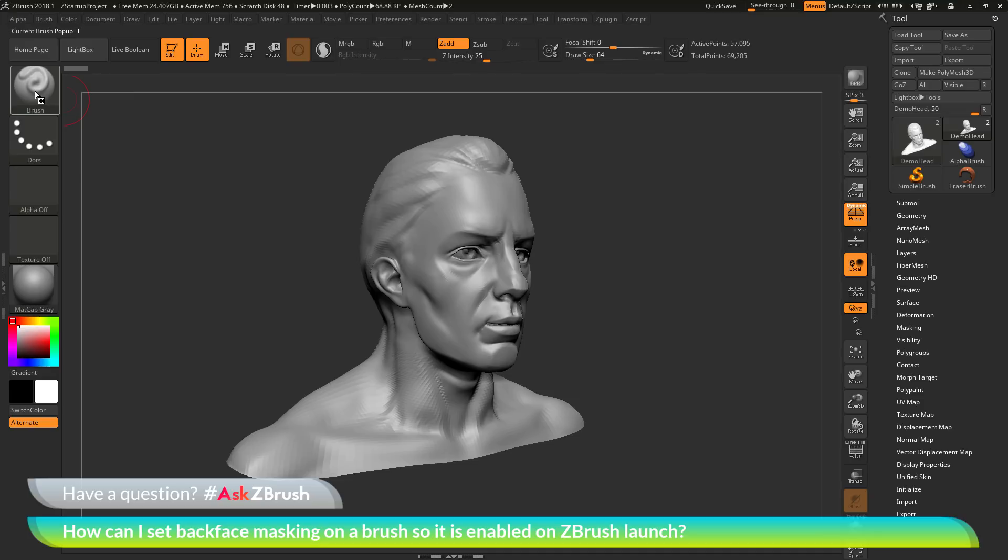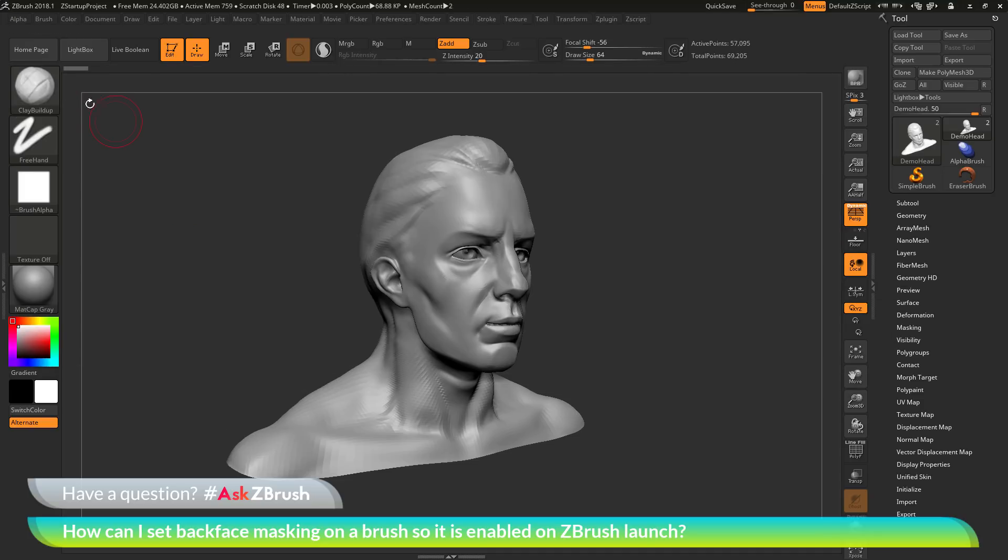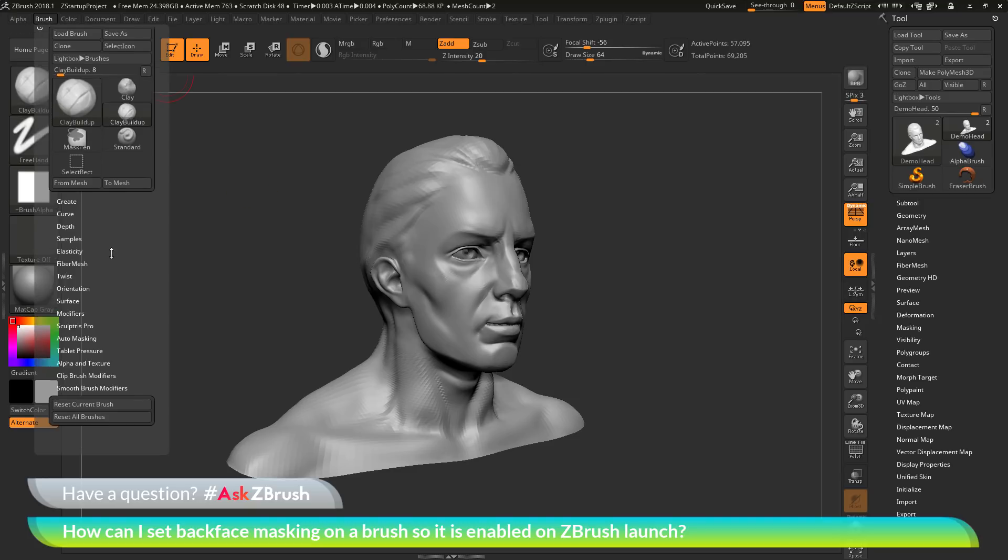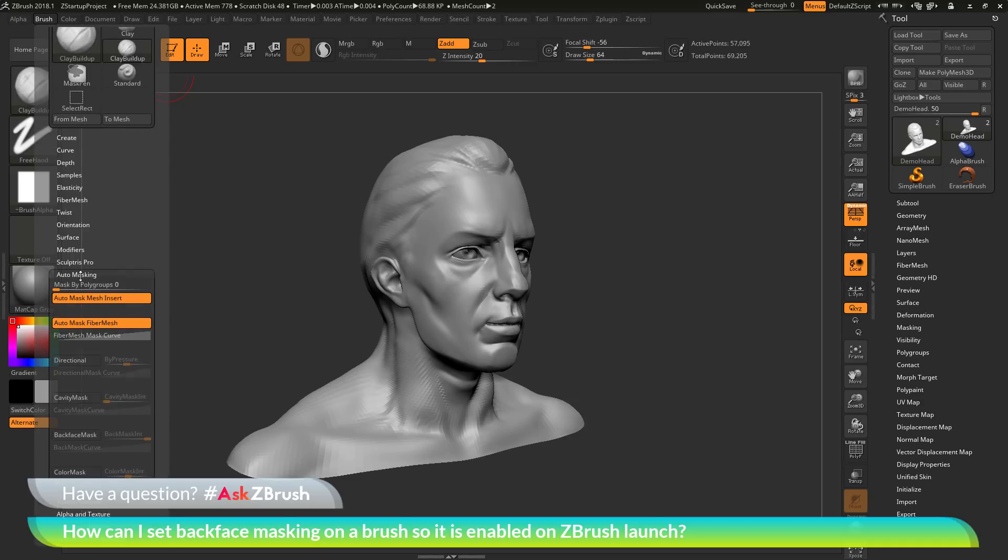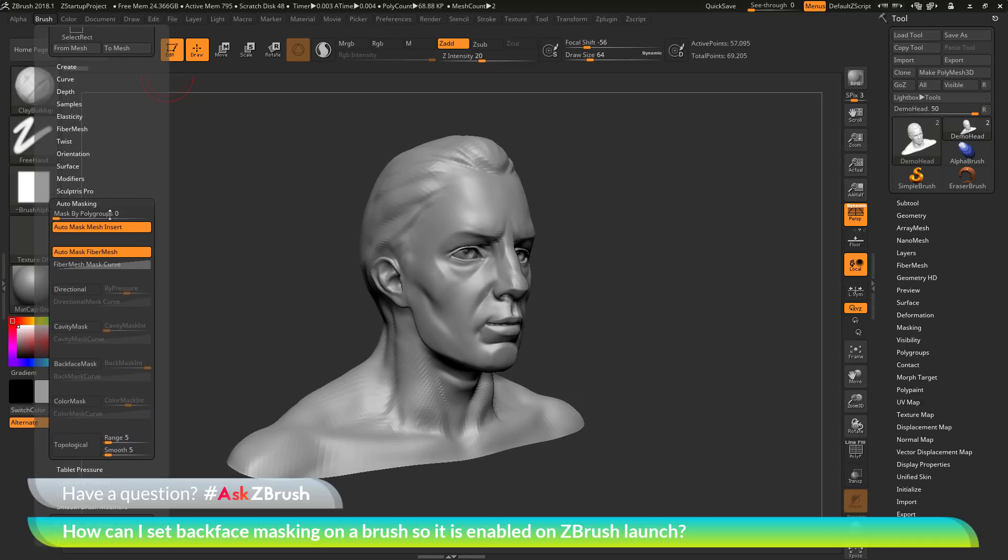To do this, we need to select the brush that we want to assign it to. Select the clay buildup brush. Navigate to the brush palette at the top. I'm going to open this up and go down to the auto masking area here. Underneath the auto masking area, there is a button called back face mask.